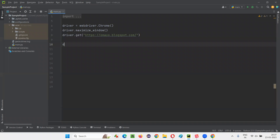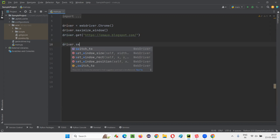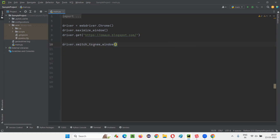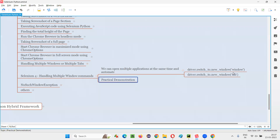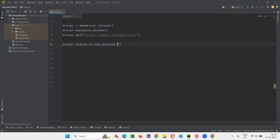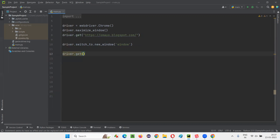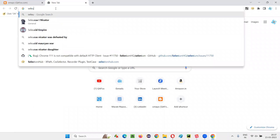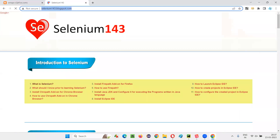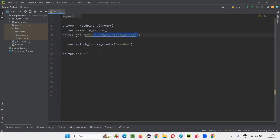Now I want to open another application. So I'll write driver.switch_to.new_window — this is the new command that got introduced in Selenium 4, which was not there earlier. You pass 'window' in quotes. What will happen is it will open another window. Then I'll write driver.get, because the current focus of Selenium is on the new window, which is blank. In that blank window I want to open another application URL — selenium143.blogspot.com.